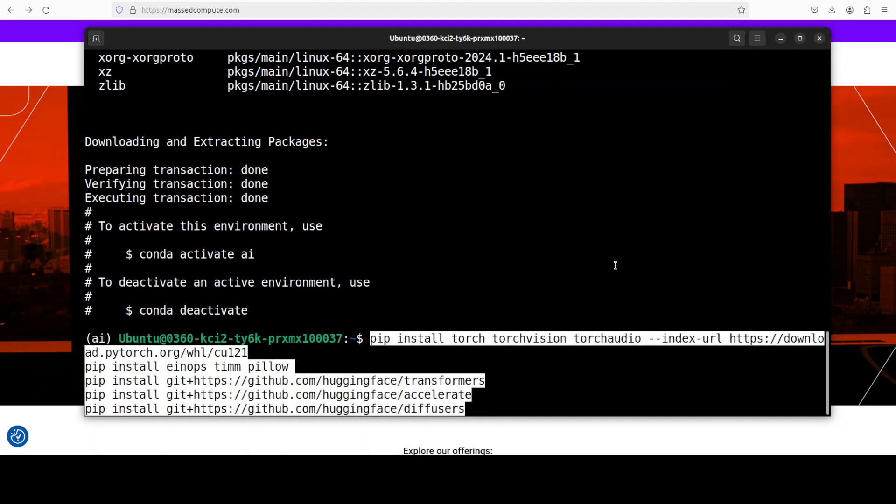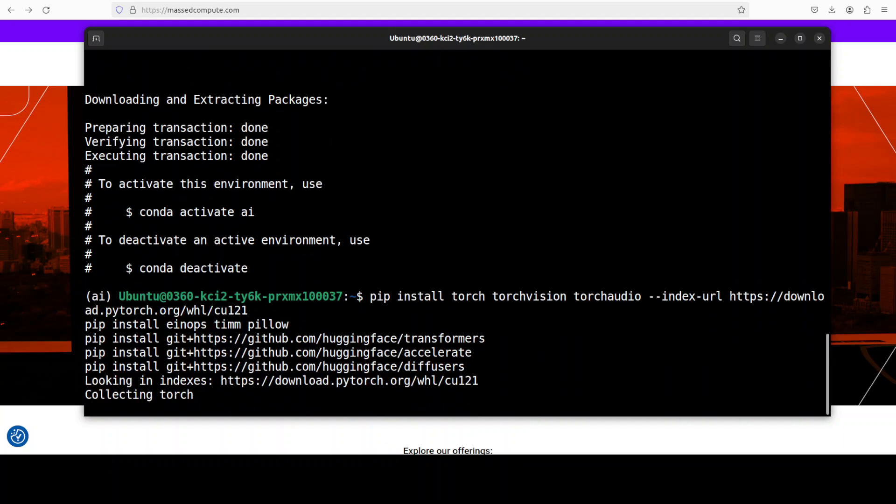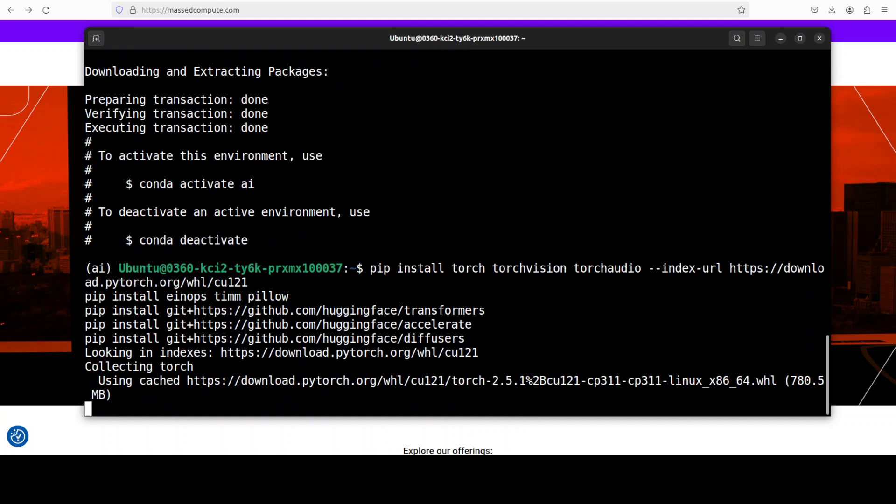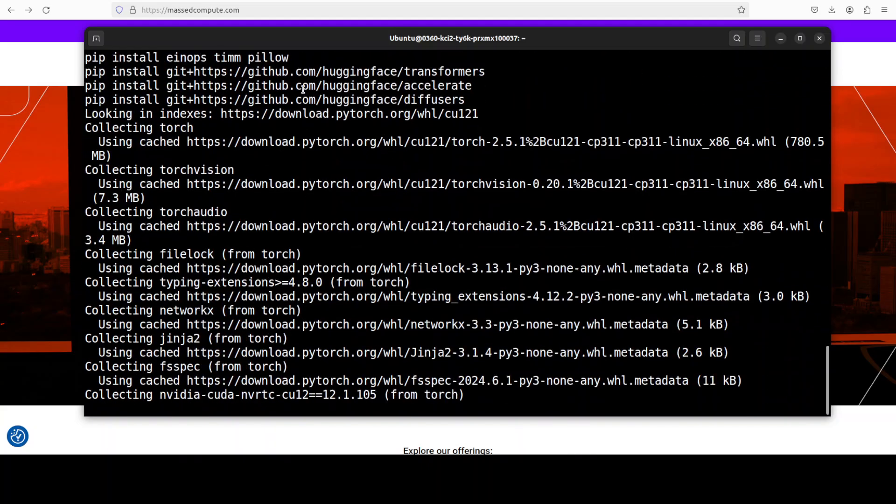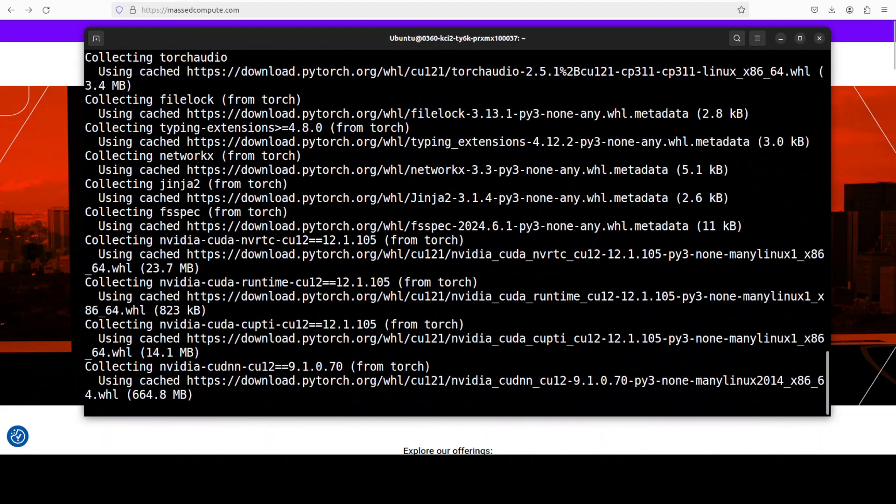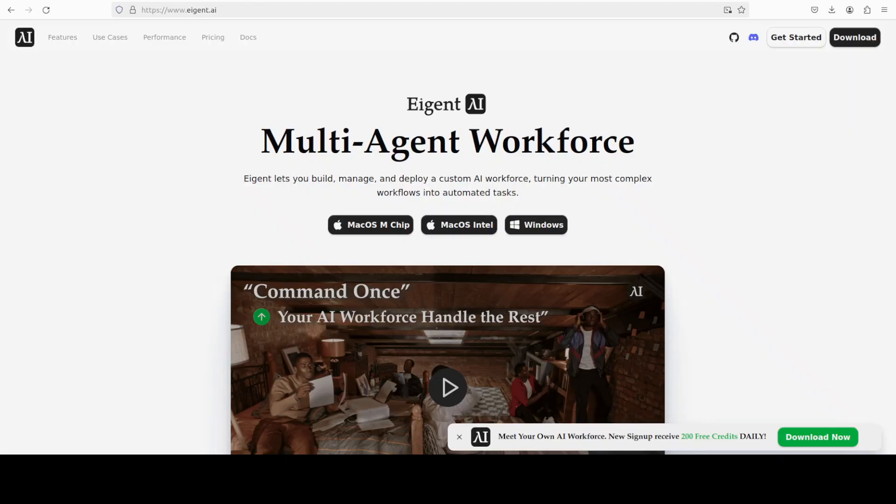Let me install a lot of prerequisites because it's a vision model. So we would need not only transformers, torch, torchvision, and a lot of other stuff. And that is going to take a bit of time.